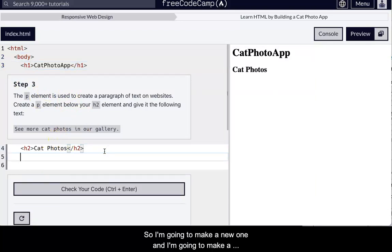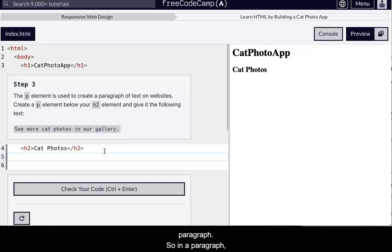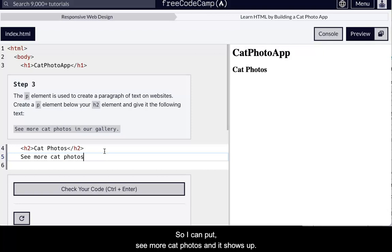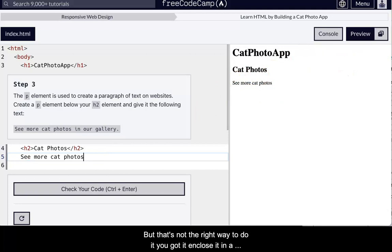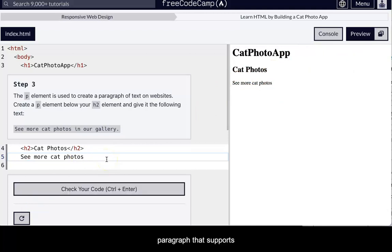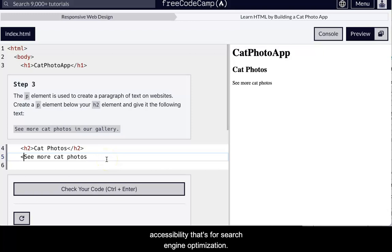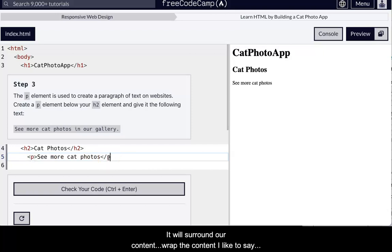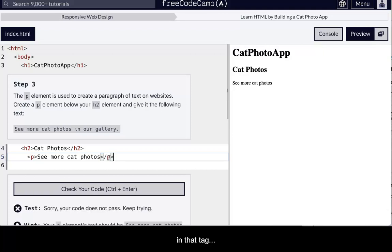So I'm going to make a new one, and I'm going to make a paragraph. So in a paragraph, we don't just put text there. We could, and it's going to show up, but that's not the correct syntax. So I could put, see more cat photos, and yeah, there, it shows up, but that's not the right way to do it. You've got to enclose it in a paragraph. That's for accessibility. That's for search engine optimization. It's just what we do. So I'll open it and close. I'll surround our content, wrap the content, I like to say, in that tag.